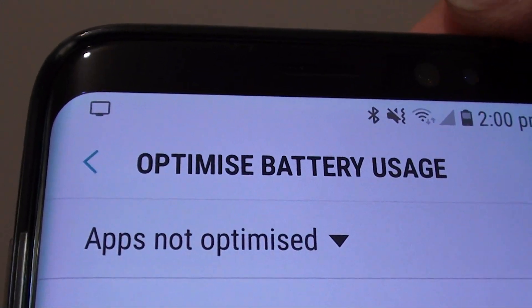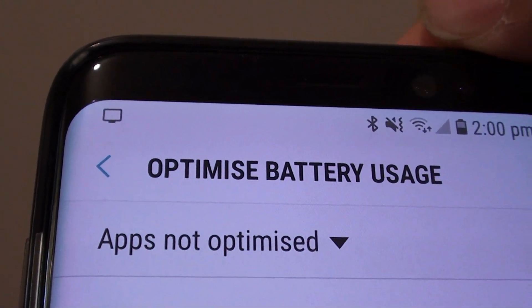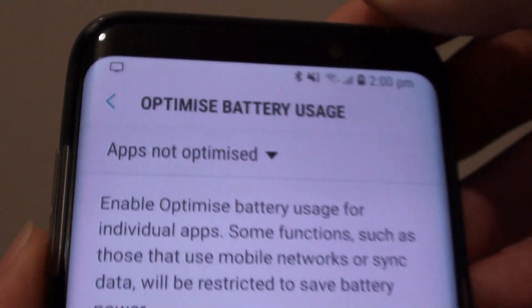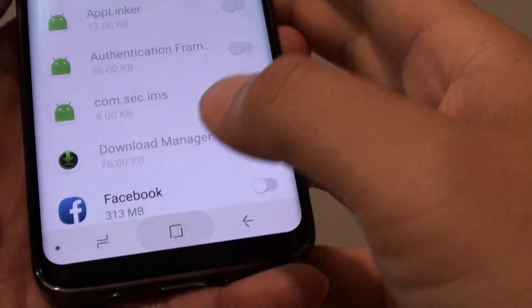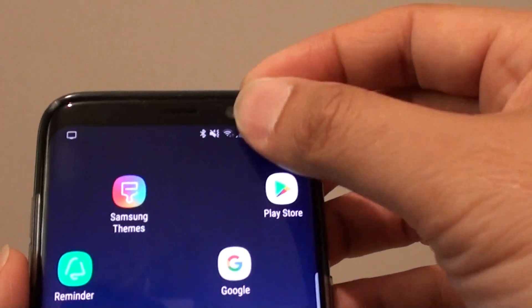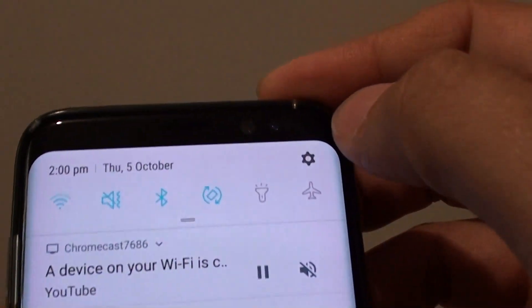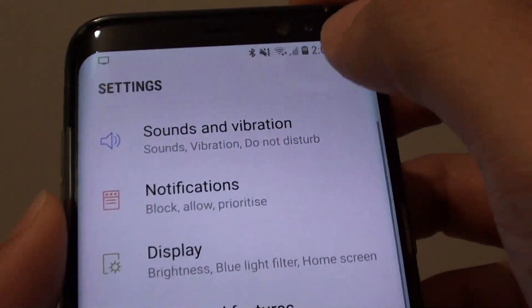How to turn off battery optimization on the Samsung Galaxy S8. First, go back to your home screen, then swipe down at the top and tap on the settings icon.